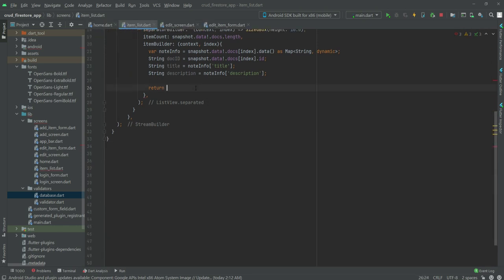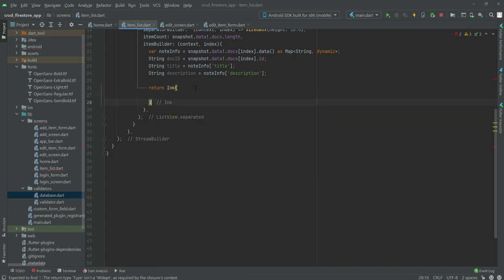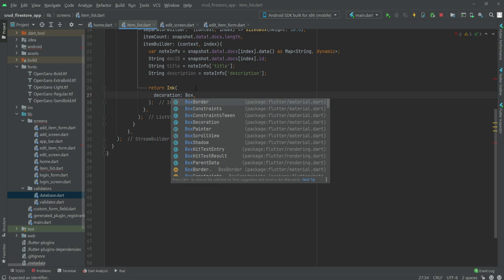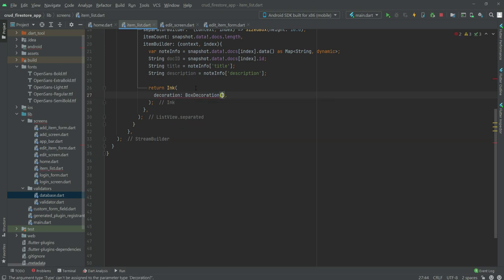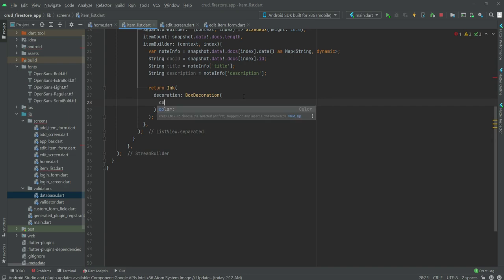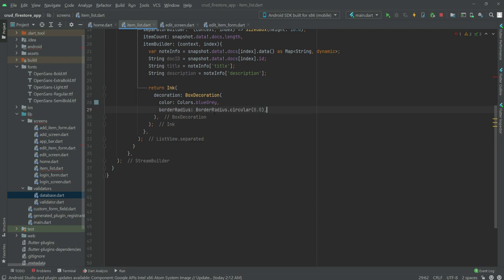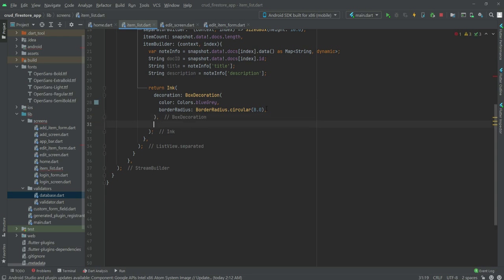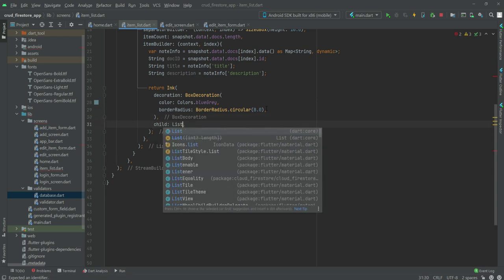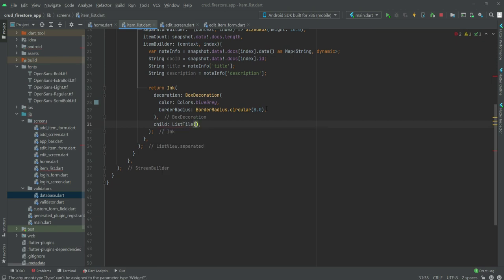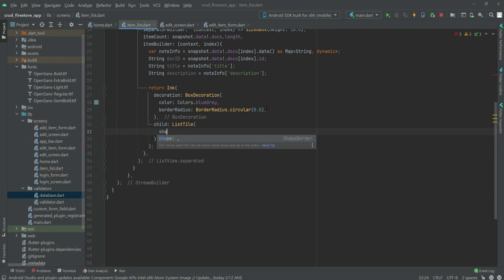We will return an InkWell widget. Inside, we will add a decoration with BoxDecoration where the color will be Colors.blueGrey and the borderRadius will be BorderRadius.circular(8.0). After the decoration, we set the child to a ListTile.